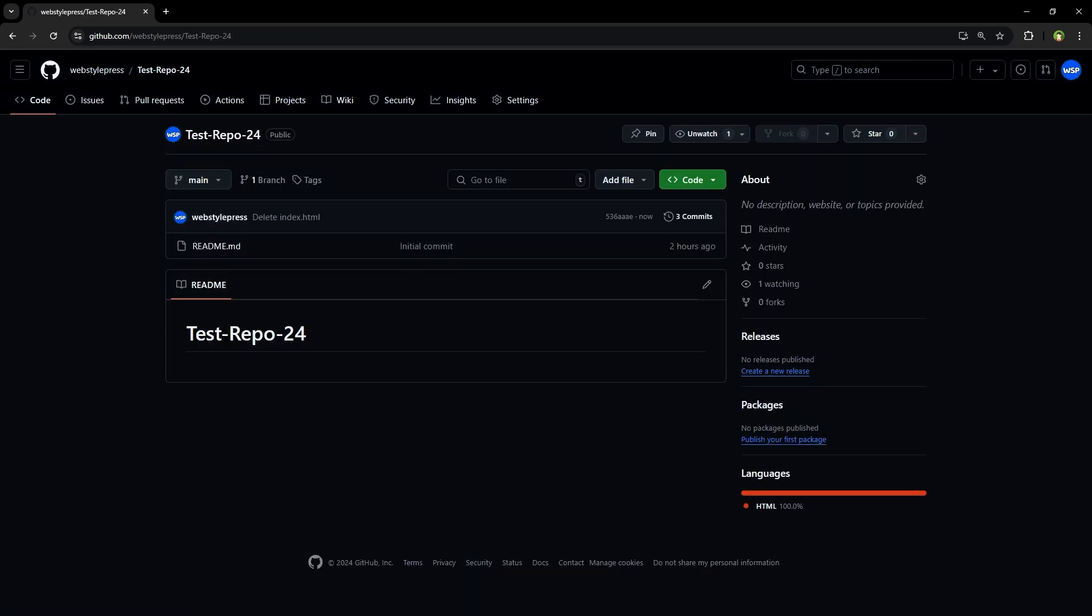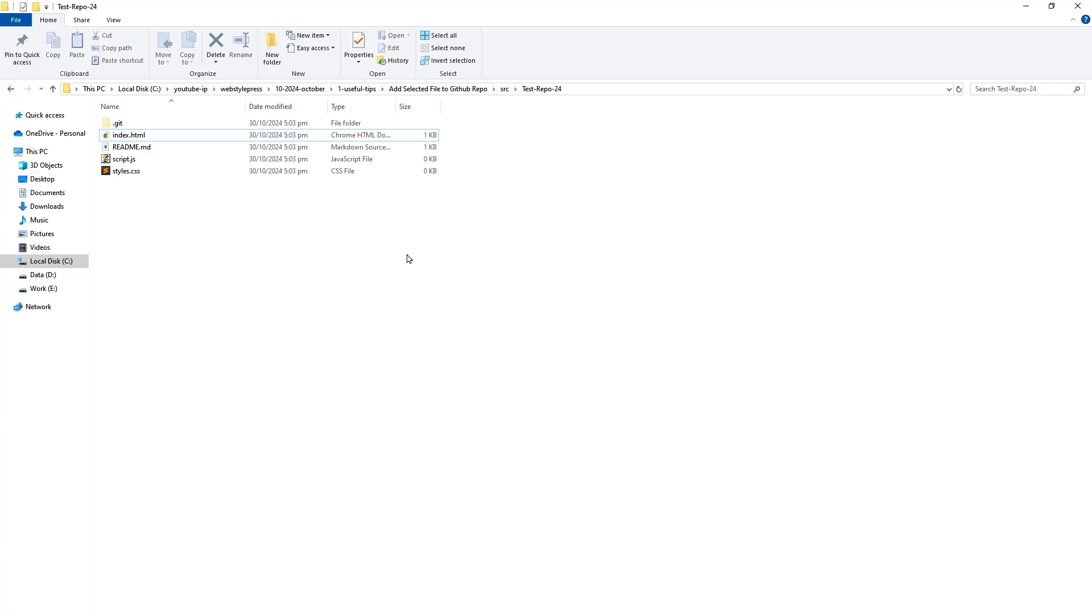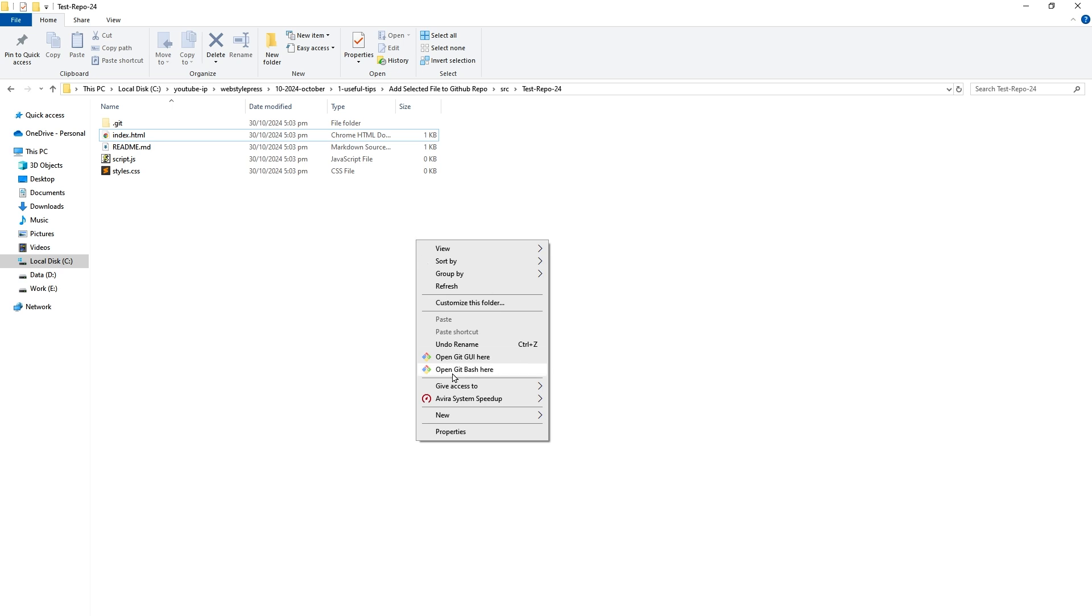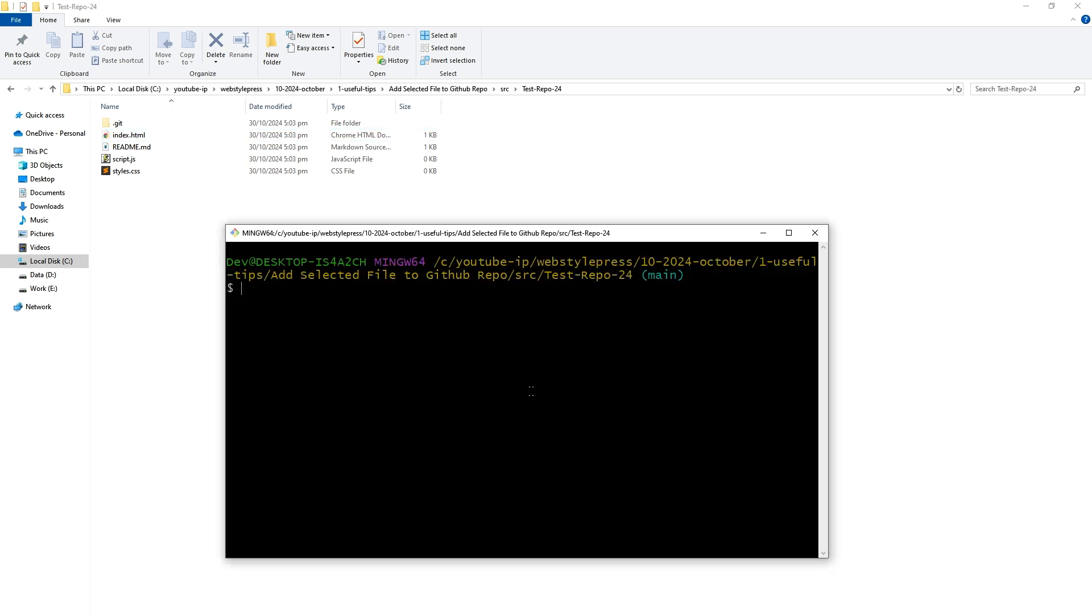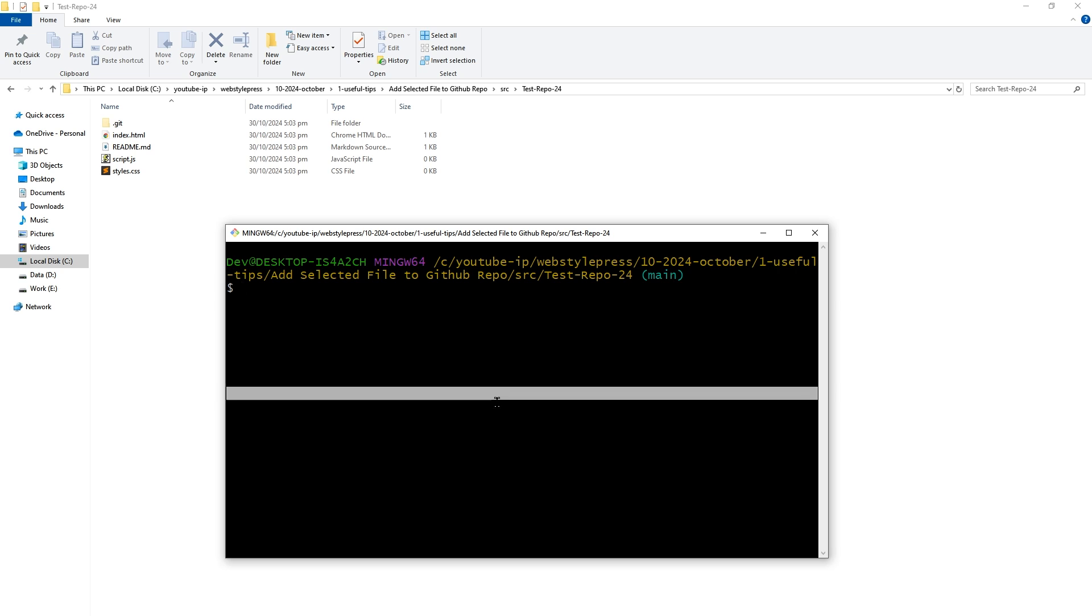The other way to add only one file from a folder with multiple files to a GitHub repository is this. Open terminal. I have git for windows. I can select open git bash here to use this terminal. Now to add only the specific file I want to commit,